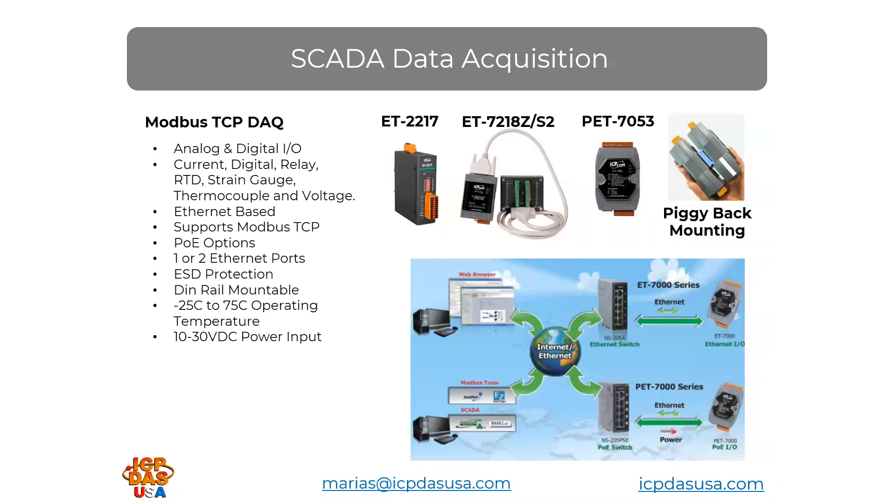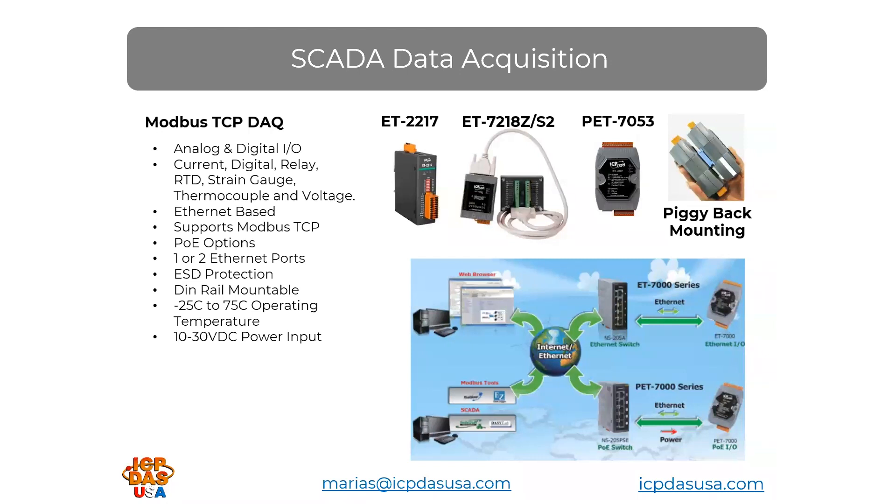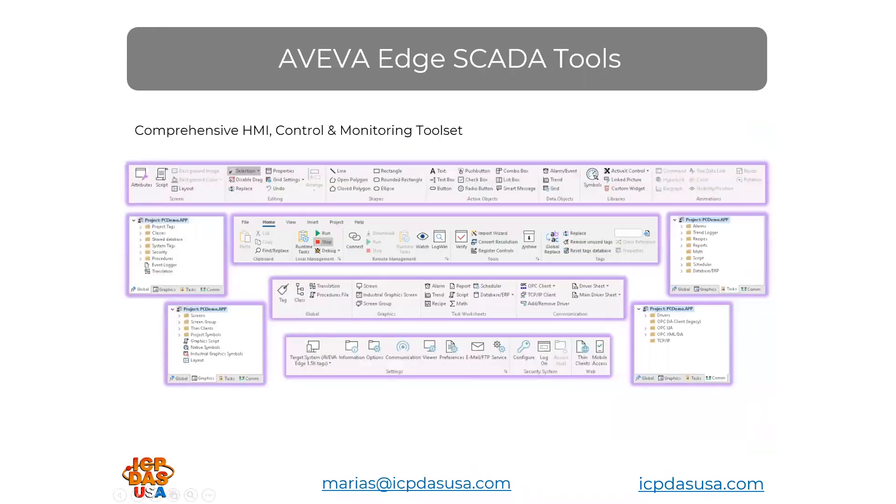In addition to these Modbus TCP type data acquisition modules, we also have other data acquisition equipment in other protocols, including CANopen, DeviceNet, Ethernet IP, EtherCAT, Modbus RTU, MQTT, OPC UA, PROFIBUS, PROFINET, USB, Wi-Fi, ZigBee, and more. These are powered with 10 to 30 VDC input. These are Modbus TCP ones, and the power over Ethernet types are also available.